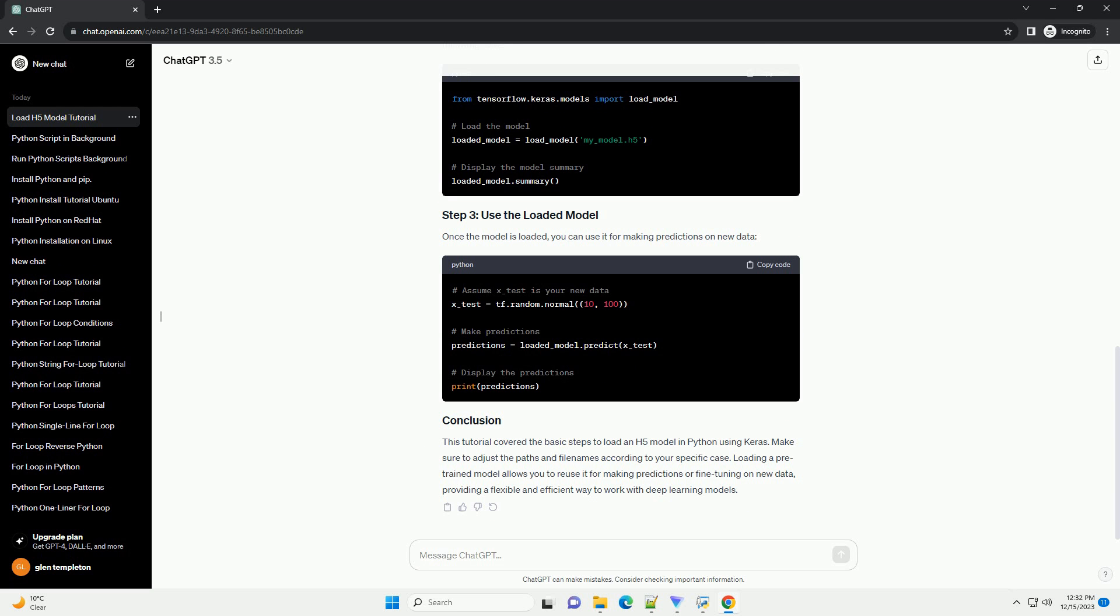Before we begin, make sure you have Keras and any other required libraries installed. You can install them using pip. Before loading a model, you need to have a saved model in the HDF5 format. If you don't have one, you can train a simple model and save it like this.